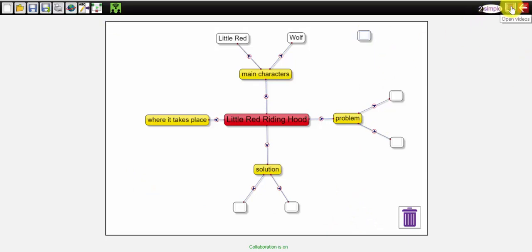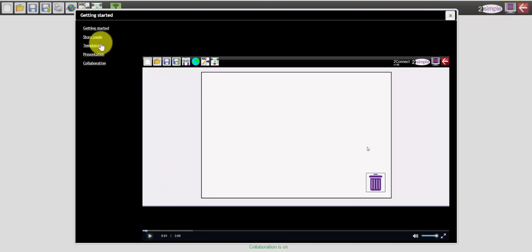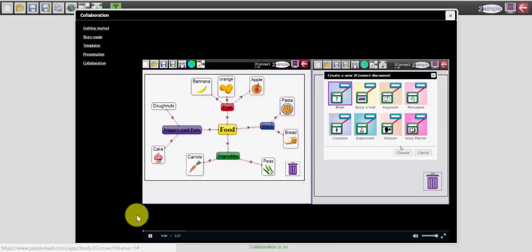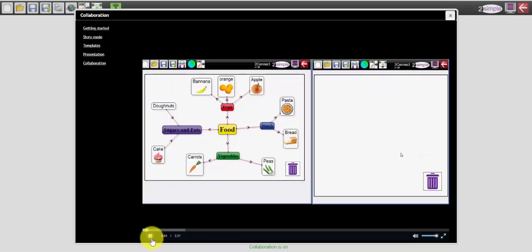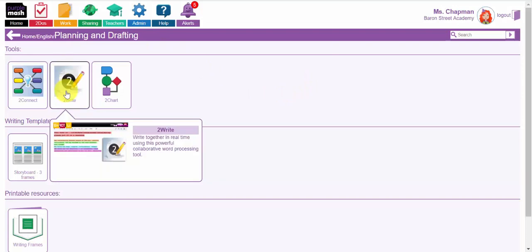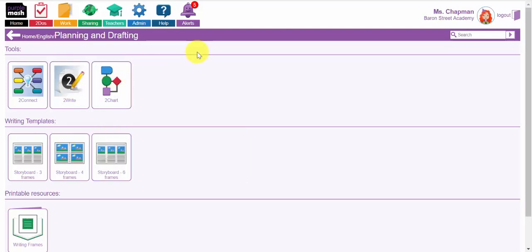If you click on the video button at the top here, it will guide you on how to use the different features of this tool. It's brilliant for planning and how to use it in a collaborative way. The other tools in the planning and drafting section are 2Write which is again another collaborative writing tool where the children can write together. They're all assigned a different color and it's a brilliant tool for planning. You have 2Chart which creates flowcharts and diagrams if again you want to do more planning with your writing.